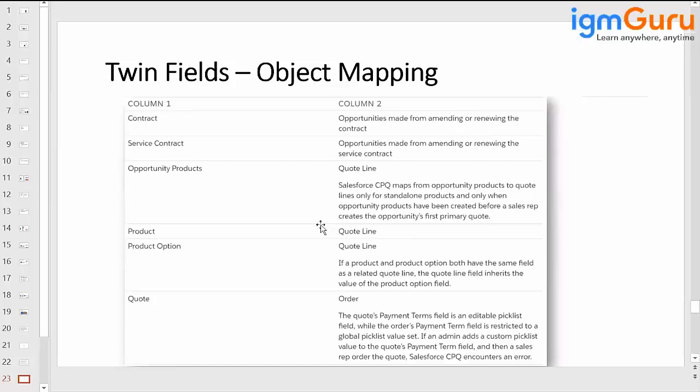If you set this up today but your quote was already made a primary quote yesterday, that field is not going to map. From tomorrow, whatever quote is prepared as a primary quote will capture the twin field data, but old or legacy quotes will not have that data. You need to inform your sales representative if you have twin fields on quote line and opportunity products.